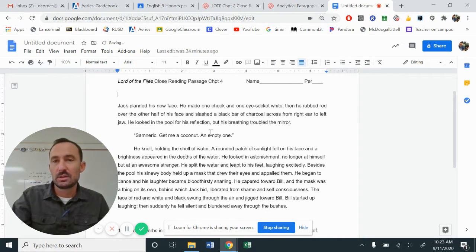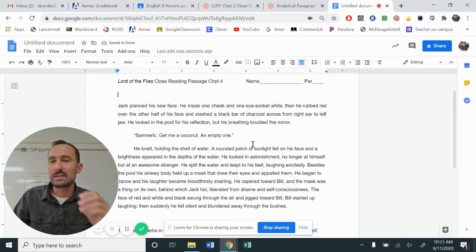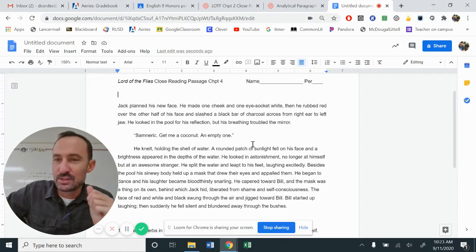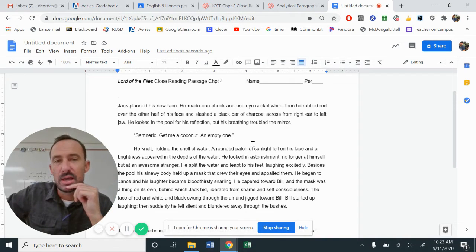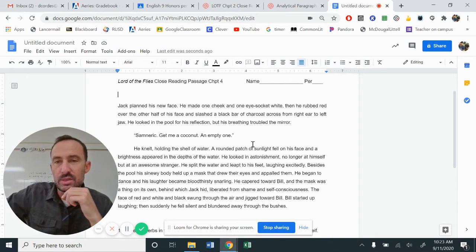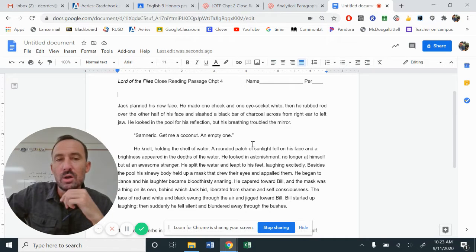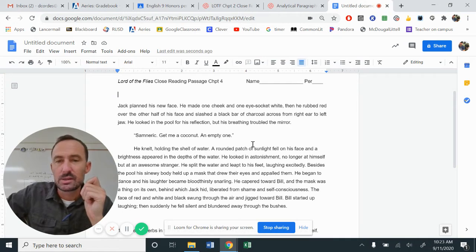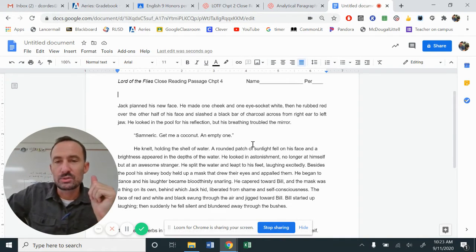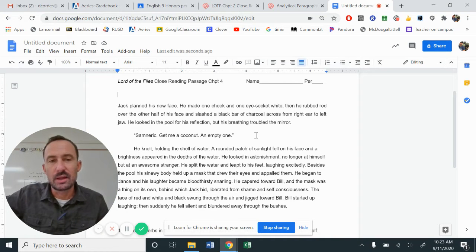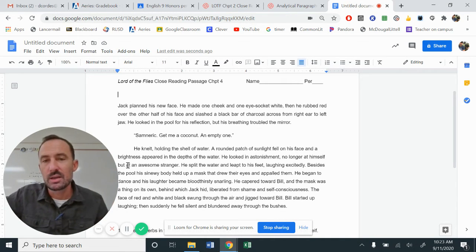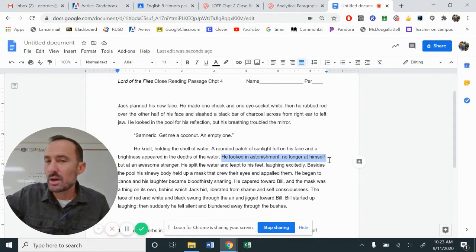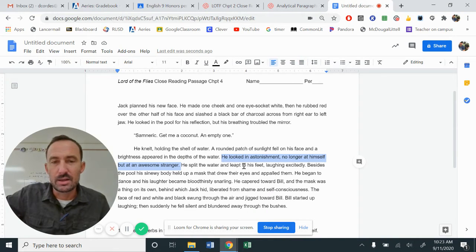Chapter four. It says, Jack planned his new face. Jack planned his new face. He made one cheek and one eye socket white. Then he rubbed red over the other half of his face and slashed a black bar of charcoal across from right ear to left jaw. He looked in the pool for his reflection, but his breathing troubled the mirror. Semneric, give me a coconut. An empty one. He knelt holding the shell of water. A rounded patch of sunlight fell on his face and the brightness appeared in the depths of the water. He looked in astonishment, no longer at himself, but at an awesome stranger.